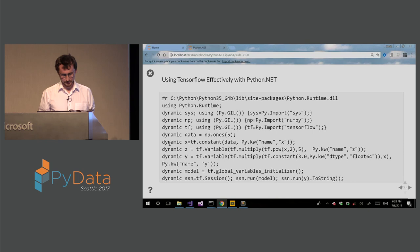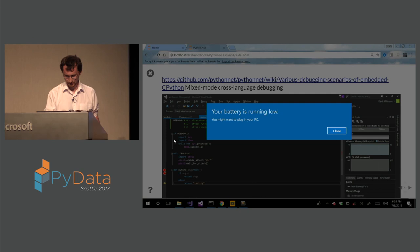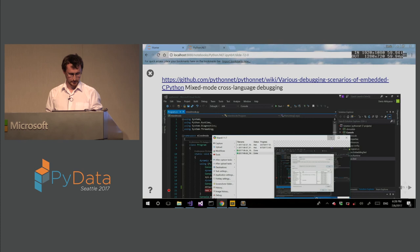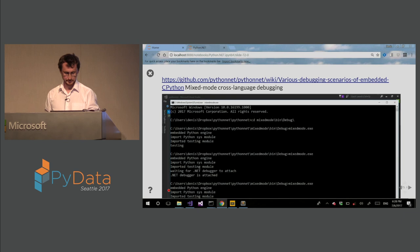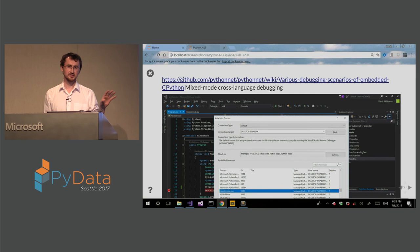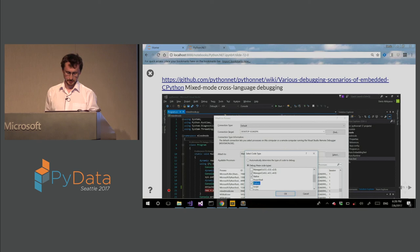This is a demo of mixed mode cross-language debugging. So it's also available in Wiki. So basically, when you attach, you just select the corresponding engines, which is native, managed, and Python. And then you can step between Python and .NET code, and it even shows up in the call stack.